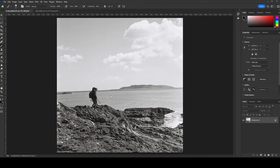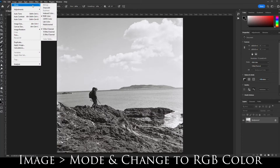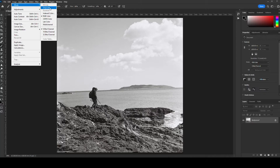I'm going to show you how to use Adobe's AI AutoColor for black and white images. First, go to Image > Mode and make sure that RGB Color is selected. If you're working with a black and white image, often Grayscale will be selected, but you want to make sure it's RGB Color.